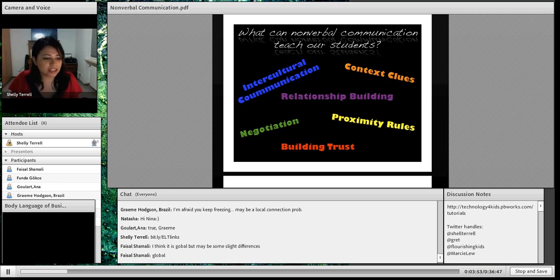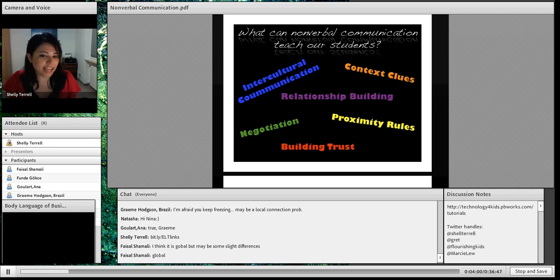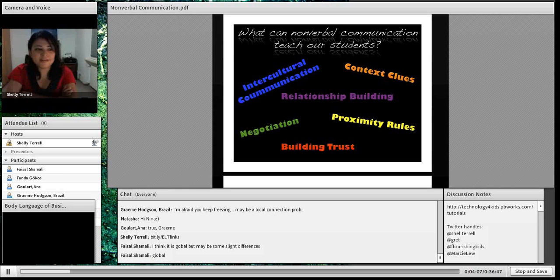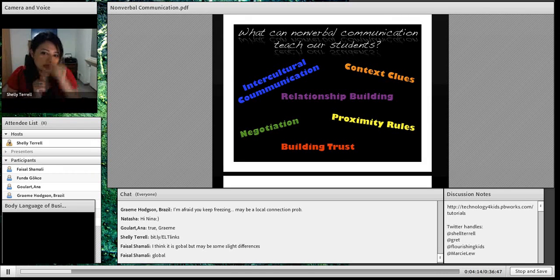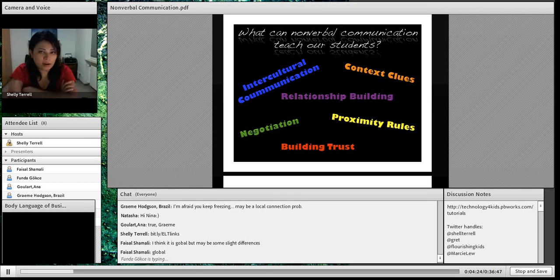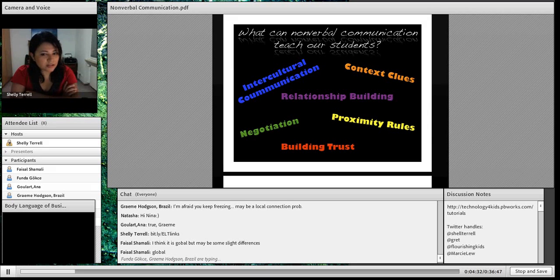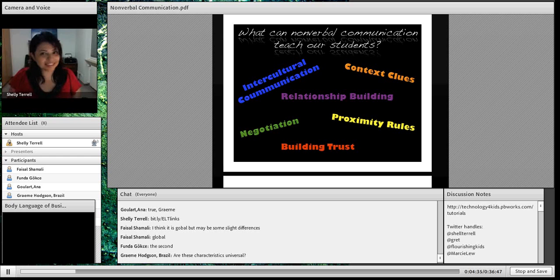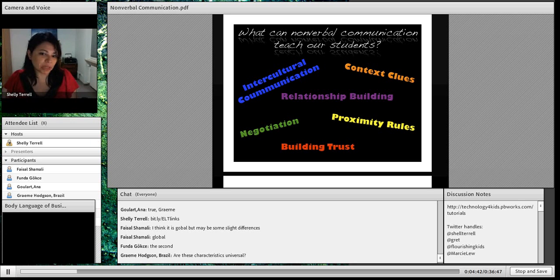A lot of communication has to deal with nonverbal cues. Sometimes we can't tell a person's attitude or emotions just by their words. For example, I always ask my students: if you're lost in a different country and need directions, the first person has their hands crossed, isn't making eye contact, and is looking down. The second person has open hands and smiles at you. Which person would you approach for directions?